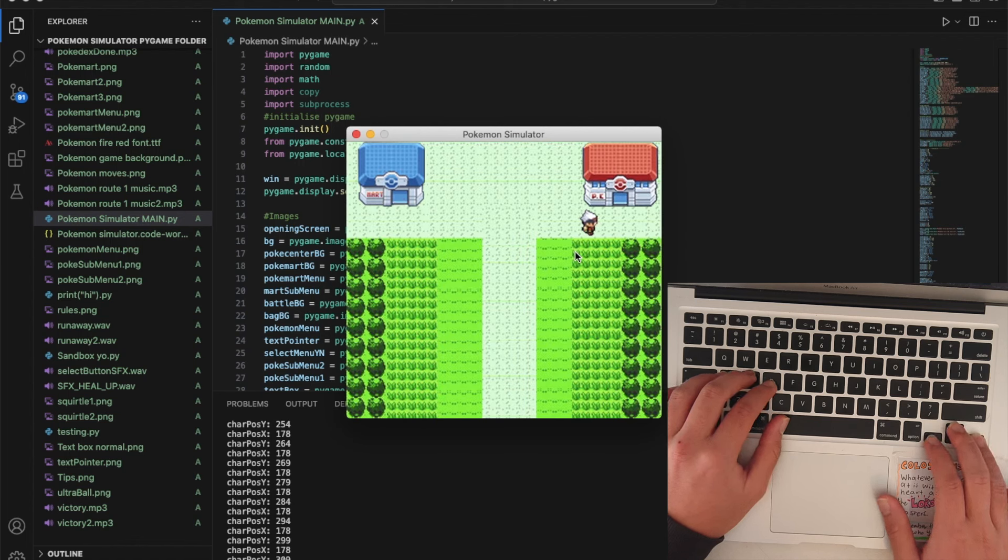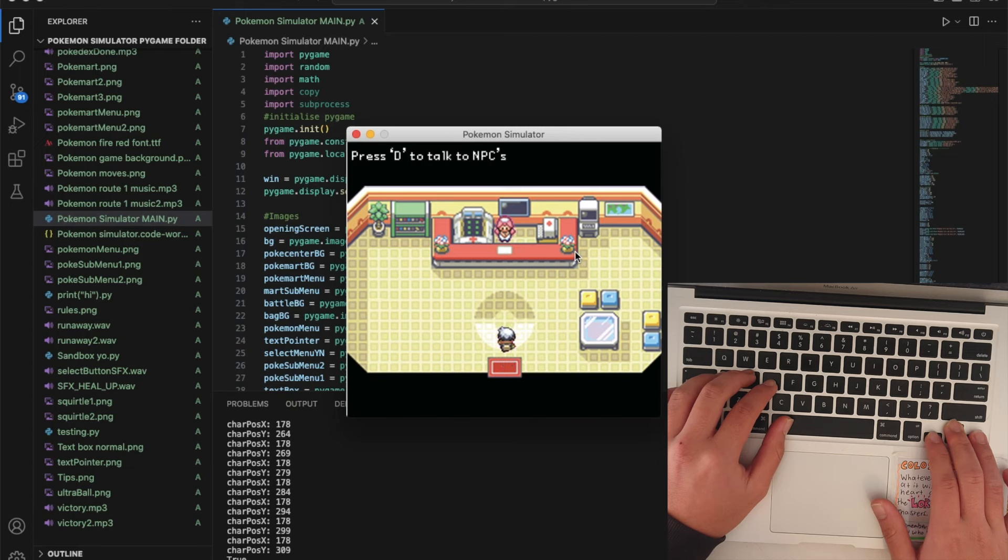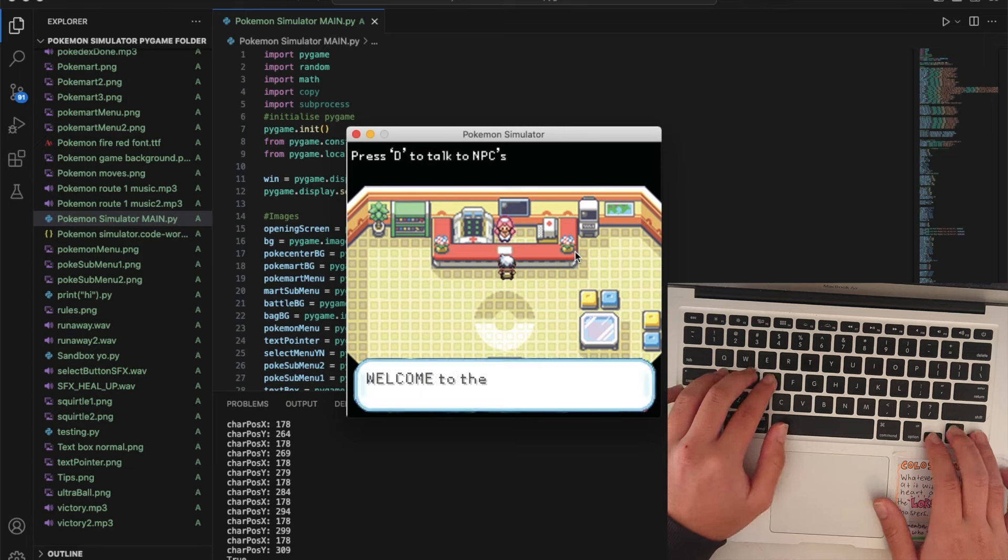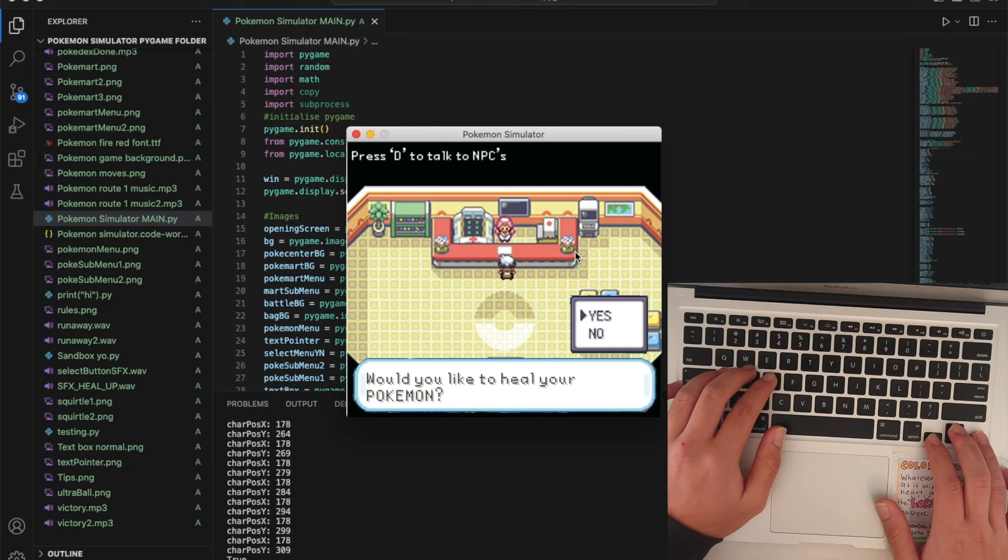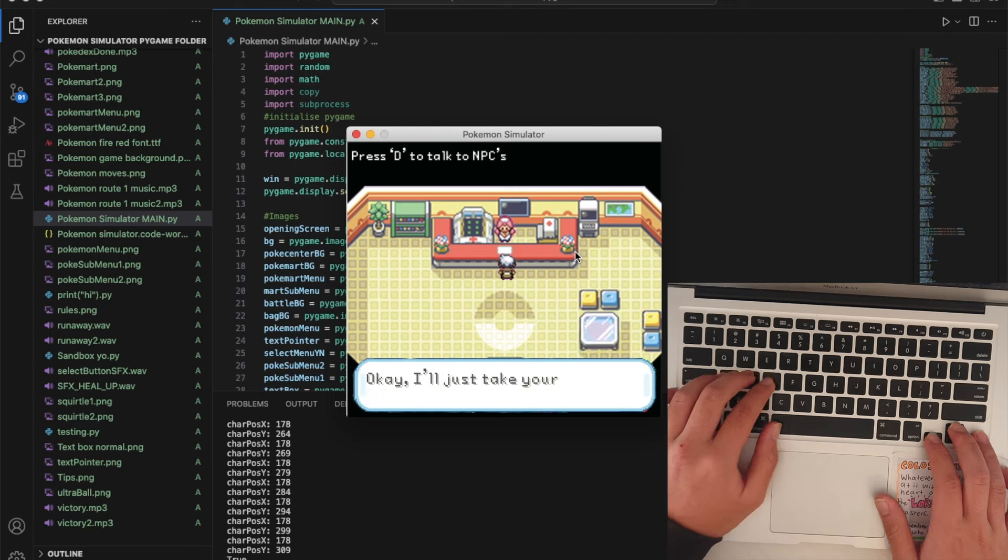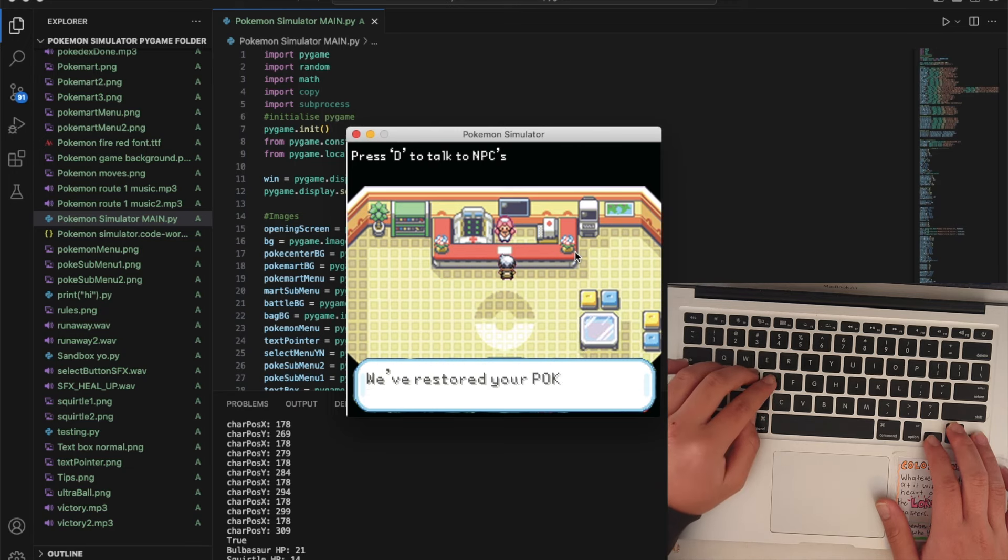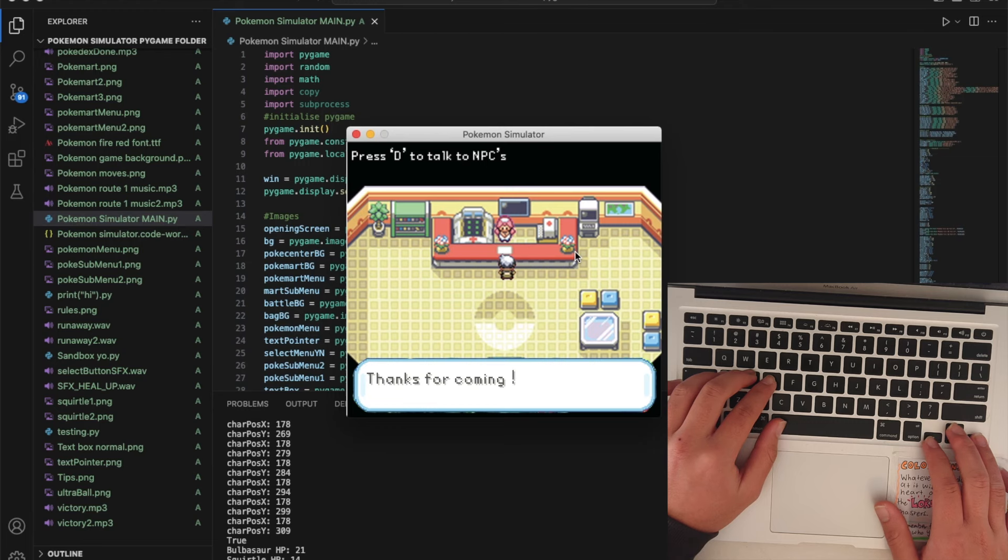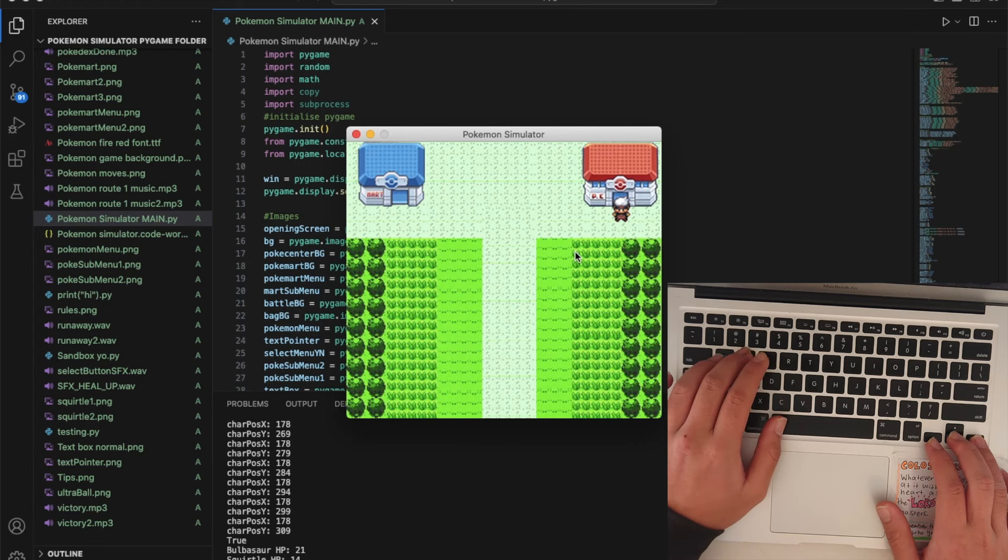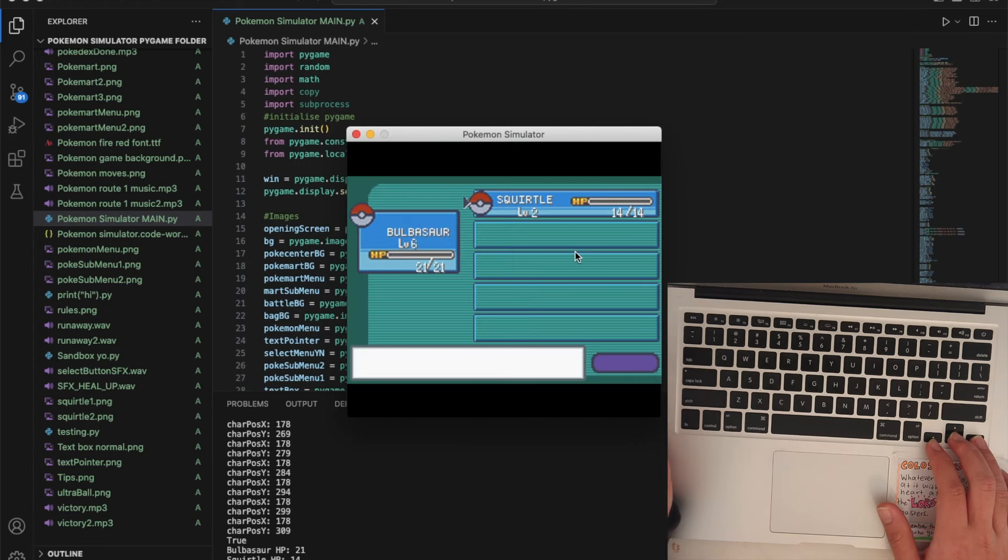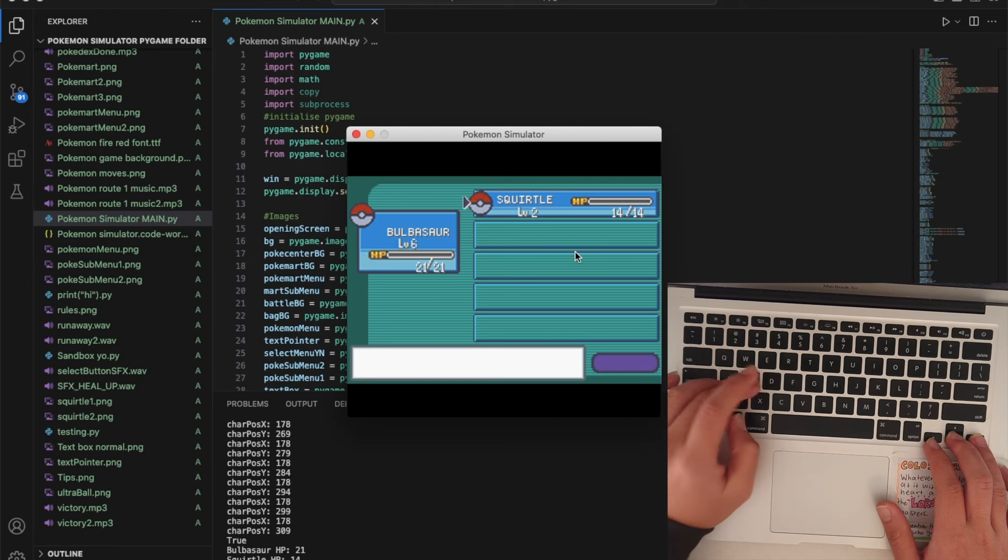Here's the Poke Center. You talk to it and you can heal your Pokemon. They should be healed. You can check your Pokemon by pressing W, there we go.